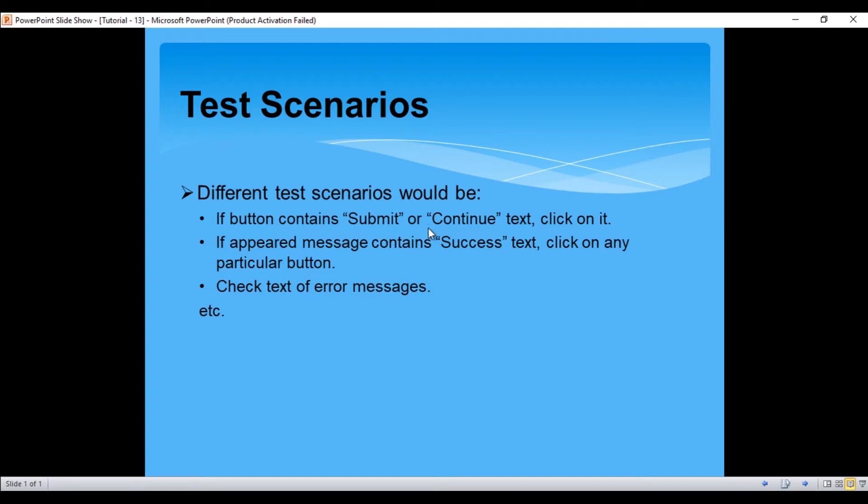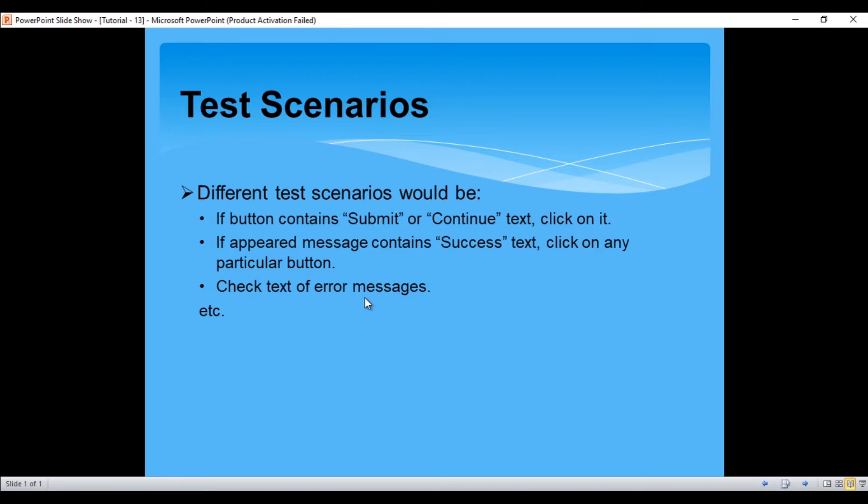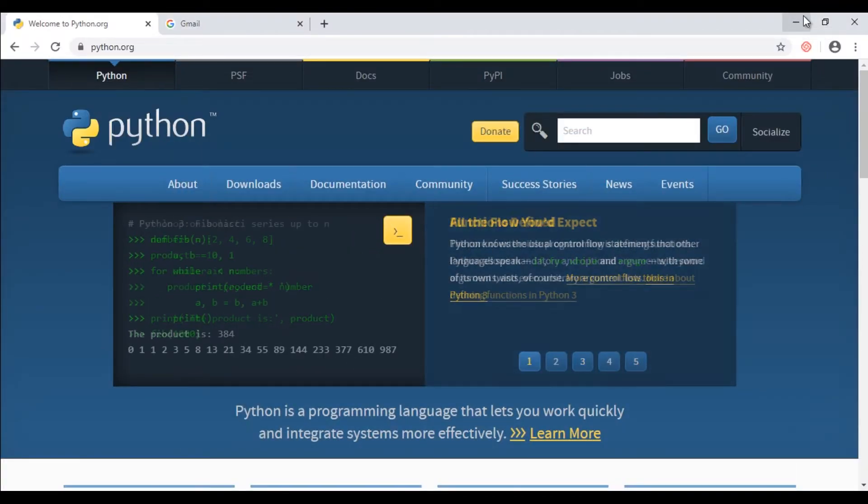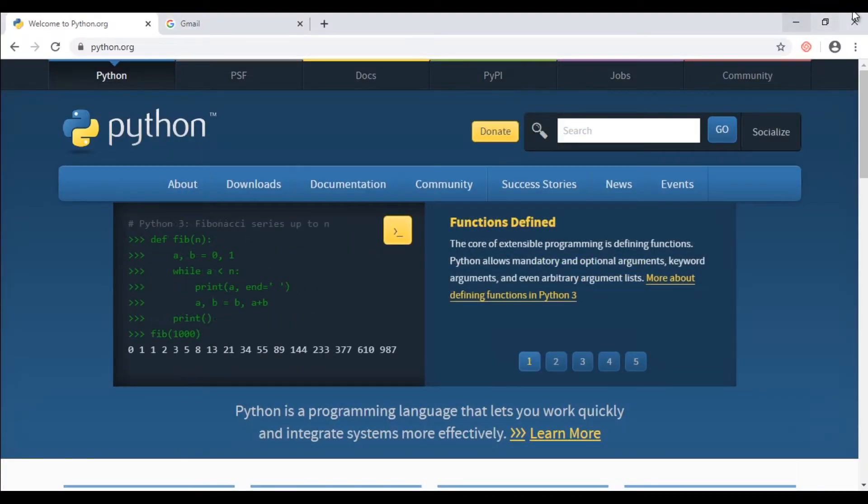For example, you might need to get the text of a button. Let's say if button contains 'Submit' or 'Continue' text, then click on it. Another scenario might be if message which appears contains 'Success' text, then click on any particular button, let's say next button, and another scenario would be check text of other messages and so on.